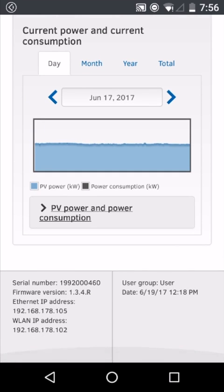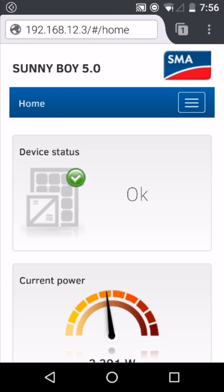Finally, at the bottom, we can get some quick information about the network connectivity of our inverter, with the Ethernet IP address indicating the inverter is connected via an Ethernet cable to an internet router, and the WLAN IP address indicating that the inverter is connected via Wi-Fi to a local Wi-Fi network.